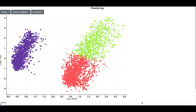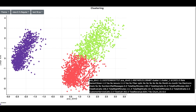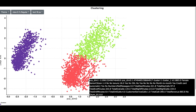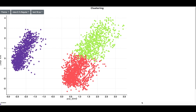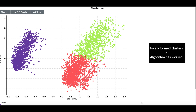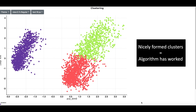The three colors — blue, green, and red — correspond to the three clusters. Each point is a customer, and we can see the characteristics of the customers by hovering over the dots. Because we see that the clusters are nicely formed and there is no overlap between the clusters, we can say that the clustering algorithm has really worked well.